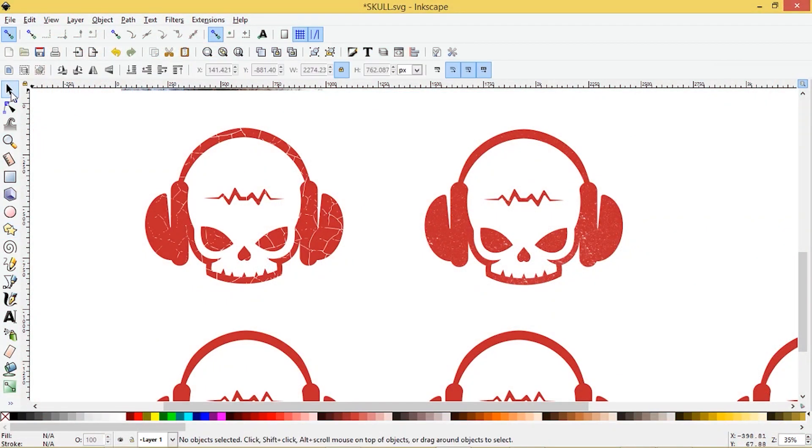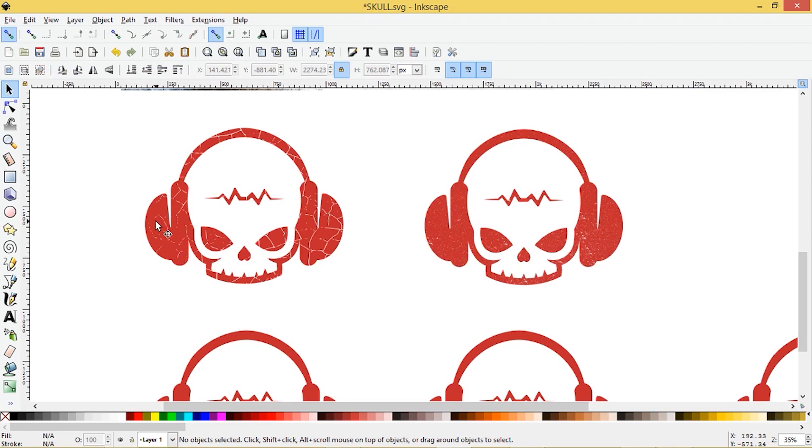Hey guys, it's Laurie at artdesigns.ca. I'm going to show you today how you can distress your graphics with a texture object in a destructive and non-destructive way.